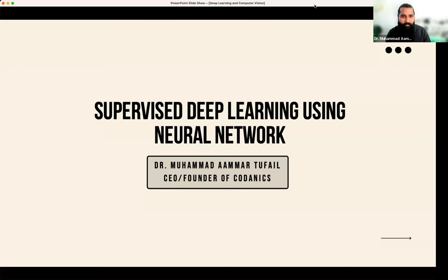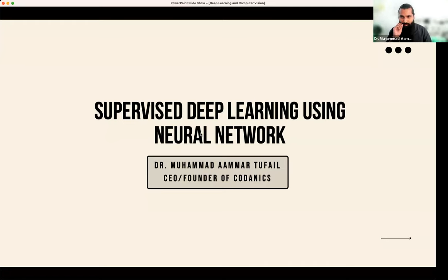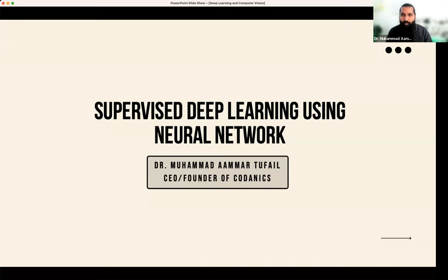We have deep learning algorithms that we start with supervised deep learning, or supervised machine learning. The common thing here is supervised learning — we will talk about machine learning and deep learning together.